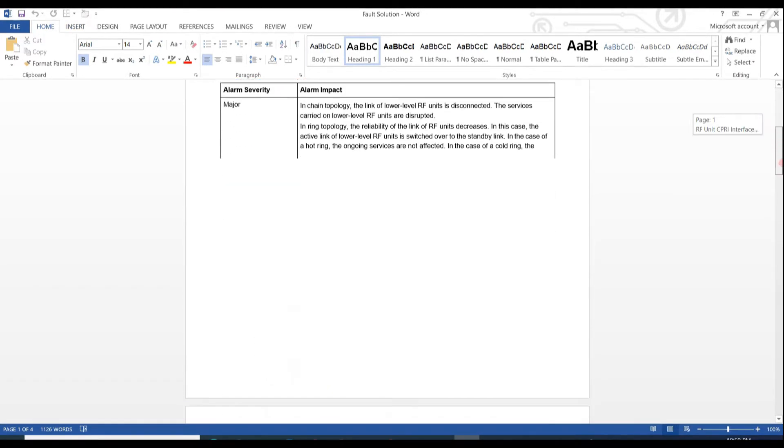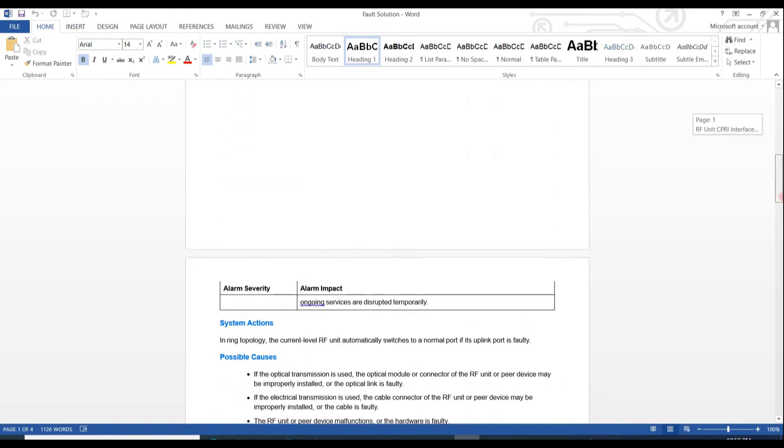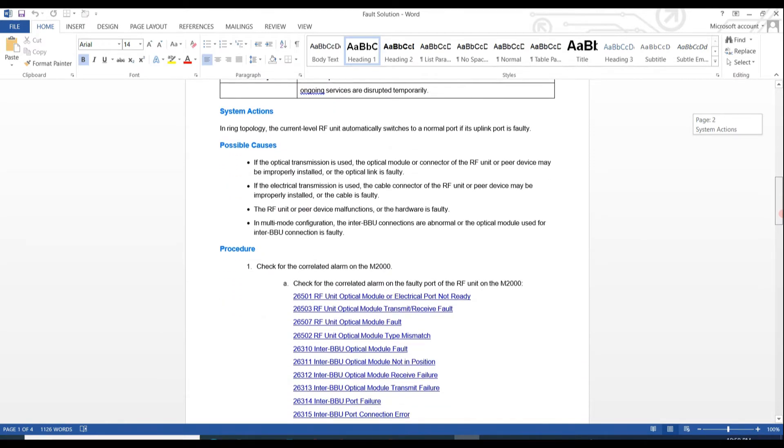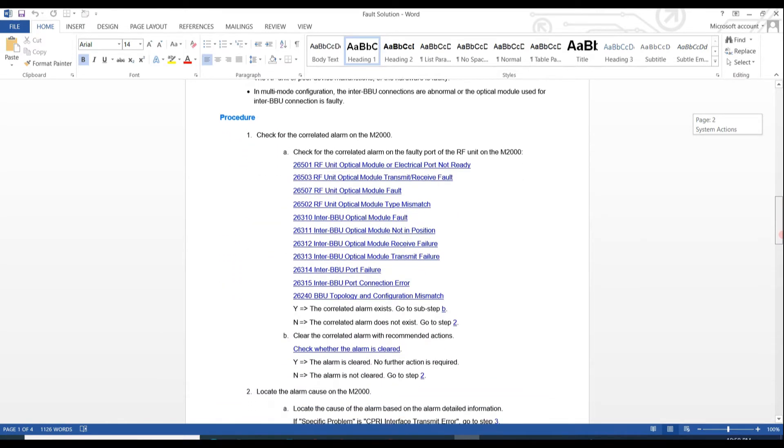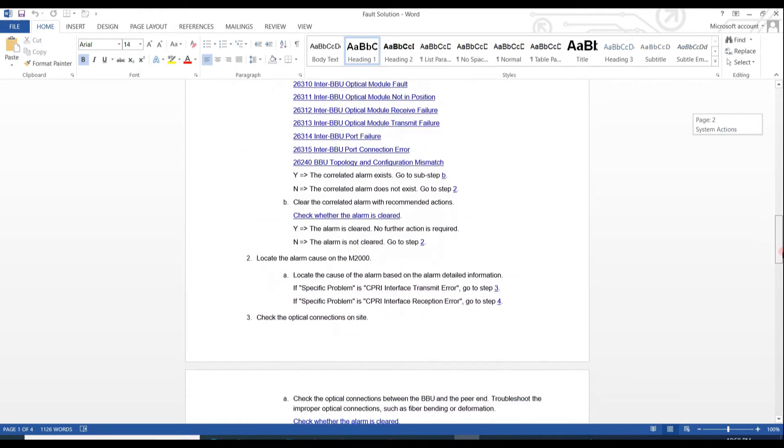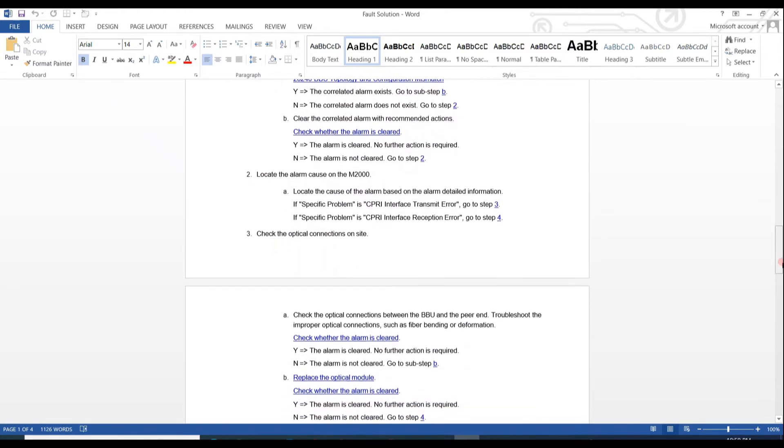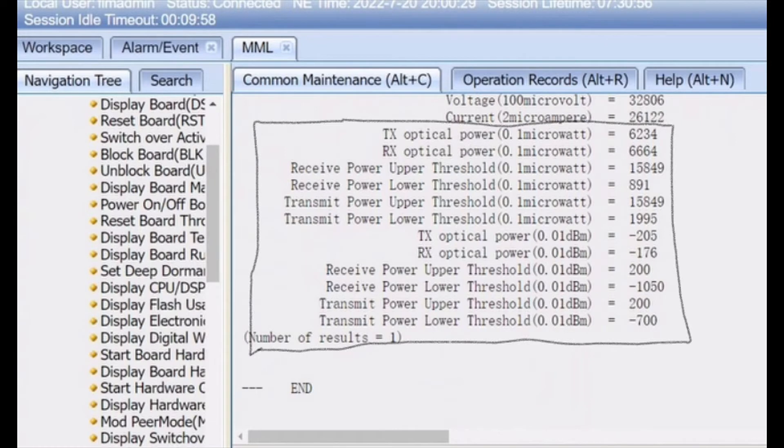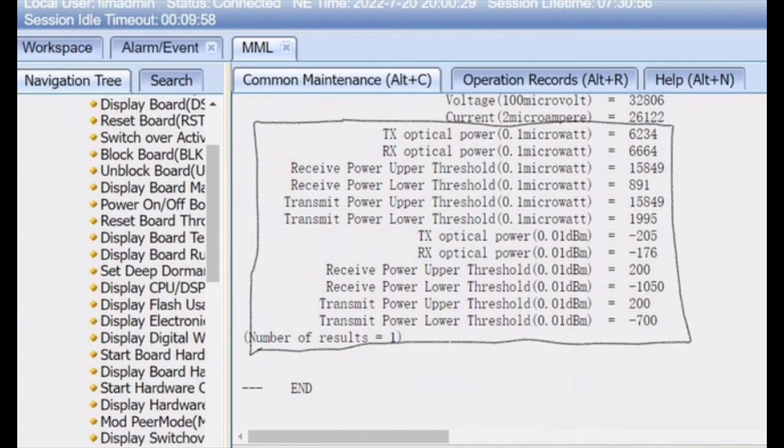Alarm severity is measured and all other details are listed here. It's also available in the video description. As our alarm specific problem is reception power too low, we need to check TX optical power and RX optical power of our SFP module from BBU and RF unit end. It must be in upper and lower threshold.